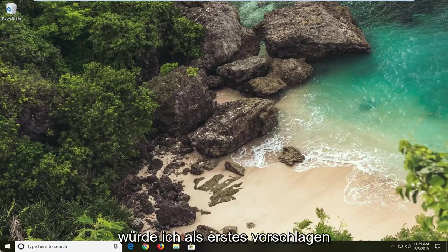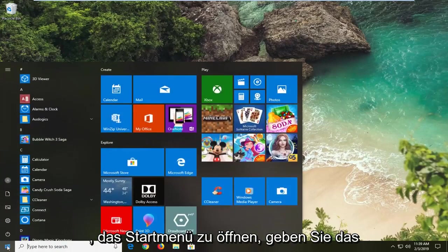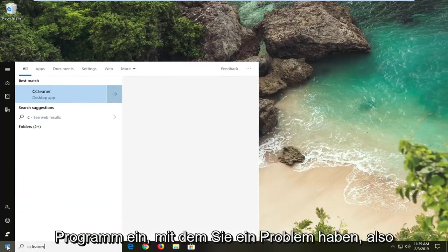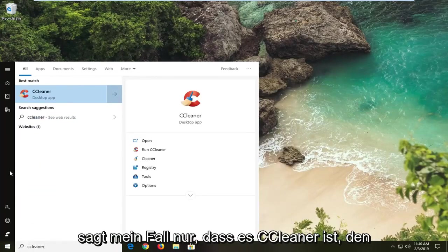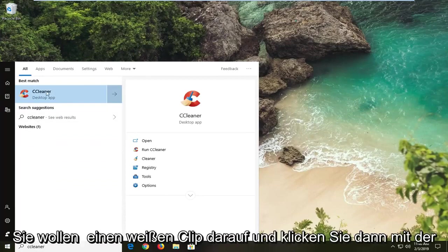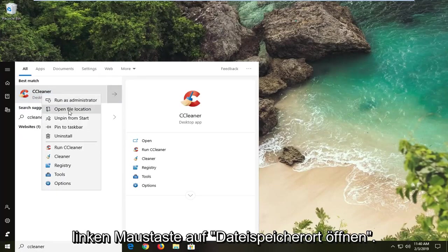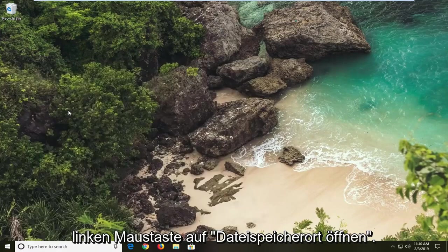First thing I would suggest would be to open up the start menu, type in whatever program you're having the issue with. So in my case let's just say it's CCleaner. You want to right click on it and then left click on open file location.